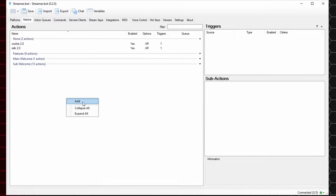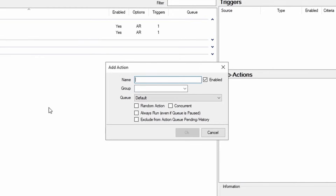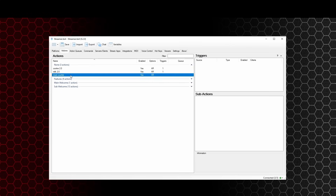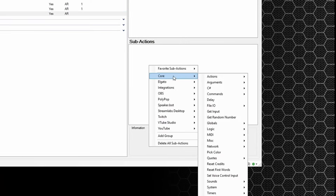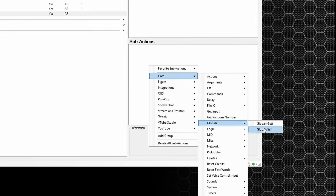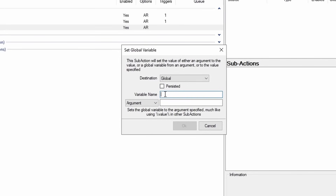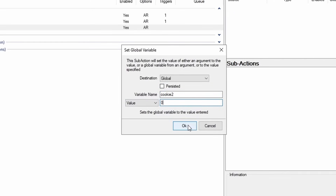So what happens if you want to reset the counter? Right click on the actions pane and go to add. Call this one reset counter, make sure it's set to enabled and always run, then press okay. Head over to the sub action section, right click, go to core, globals, global set. Untick persisted, variable name cookie2, change the argument to value and set it to zero — that's going to reset it back to zero.